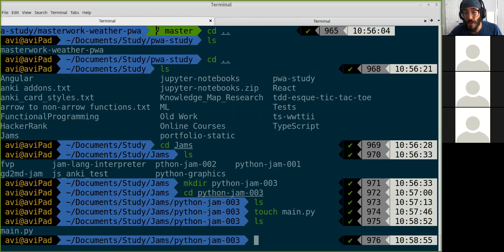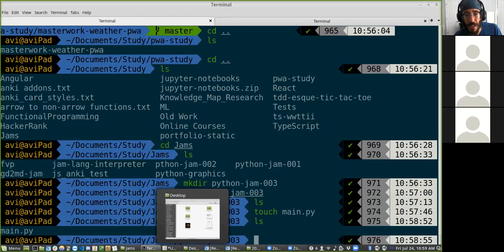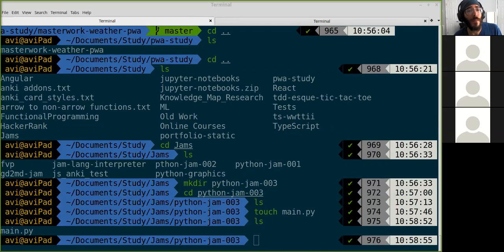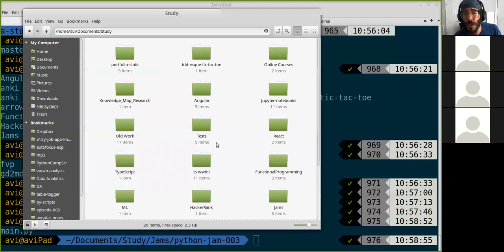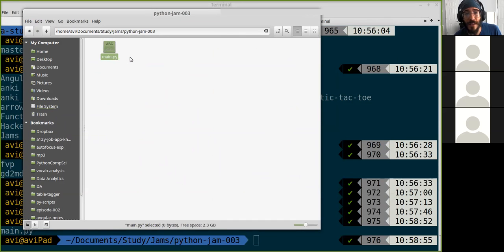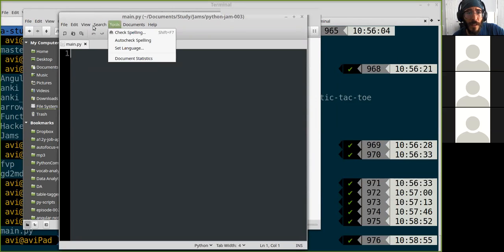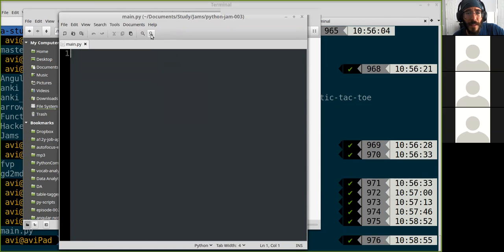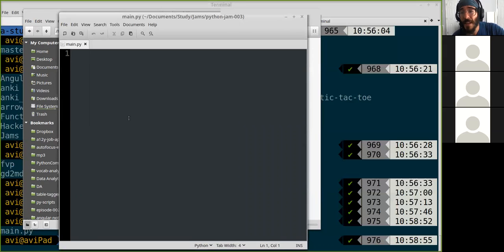I want to look at and edit the code inside. I like to use Visual Studio Code, but here I'll just use a text editor — it doesn't really matter what it is. Let me open up this folder for you. Going to Documents, Jams, Python Jam 3, I have this main.py file. I'll open it with a standard text editor and zoom in a bit.